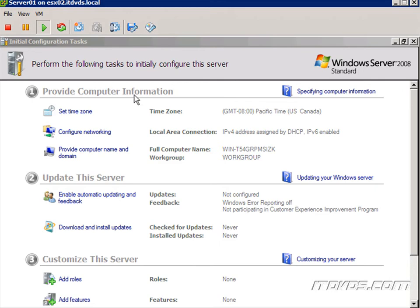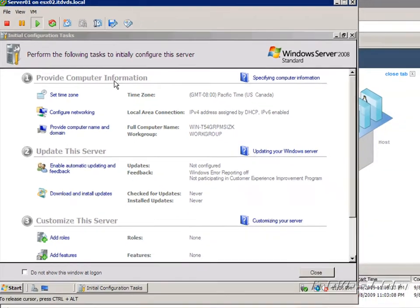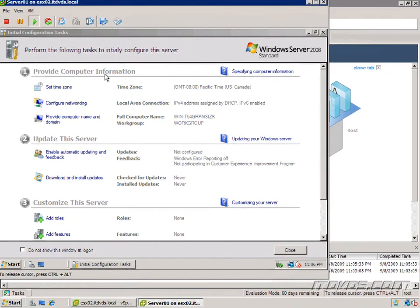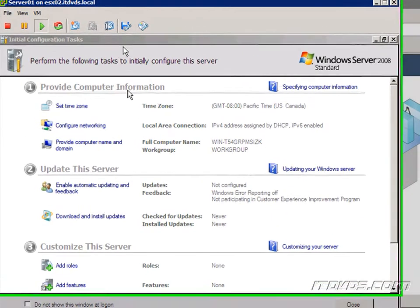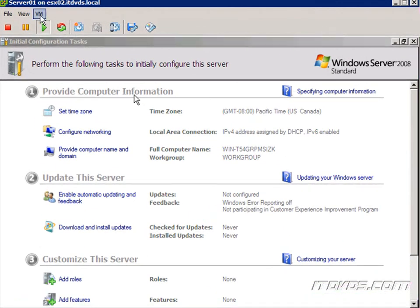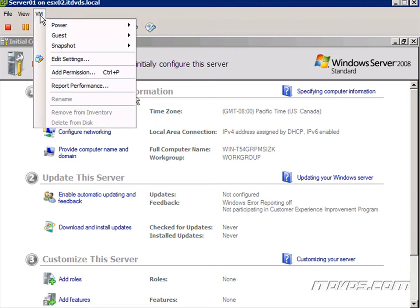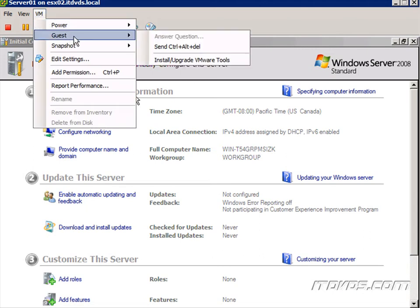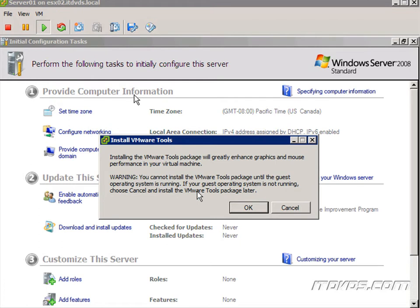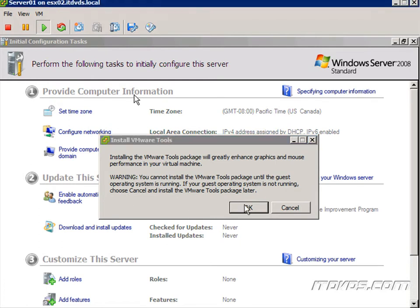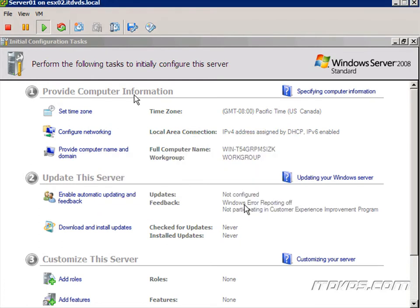Now I have to release my mouse from the console. To do that I'm going to hold down control and press alt that released it. Now I can go up here to the console menu under VM, go to guest and go down here to install upgrade VMware tools. It says installing the VMware tools package greatly enhances graphics and mouse performance in your virtual machine warning you cannot install the VMware tools package until the guest operating system is running. So ours is installed and running. So now we'll go ahead and install it.